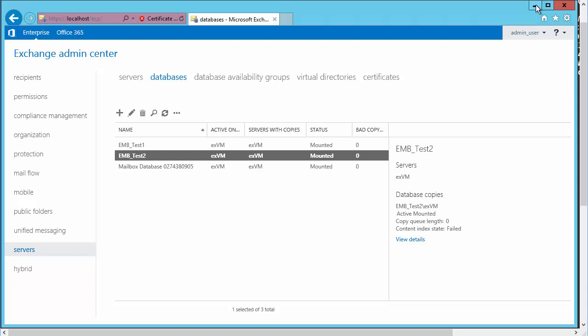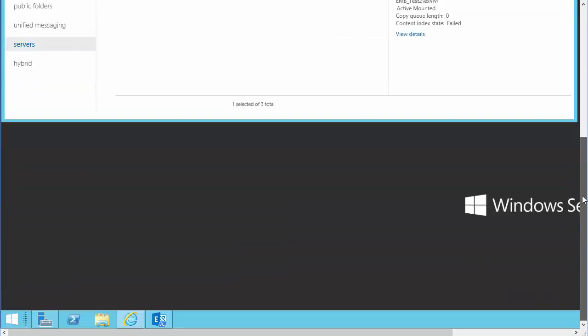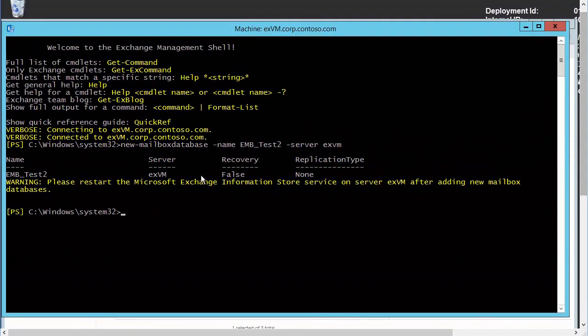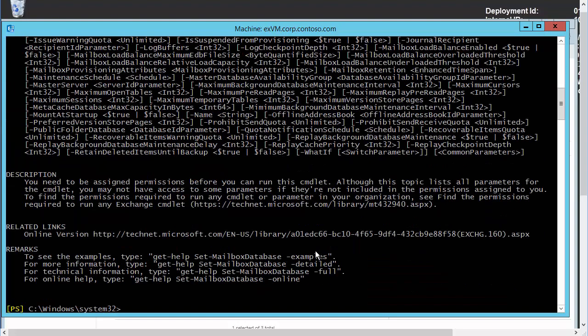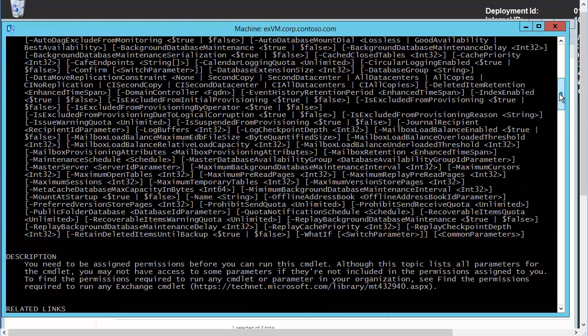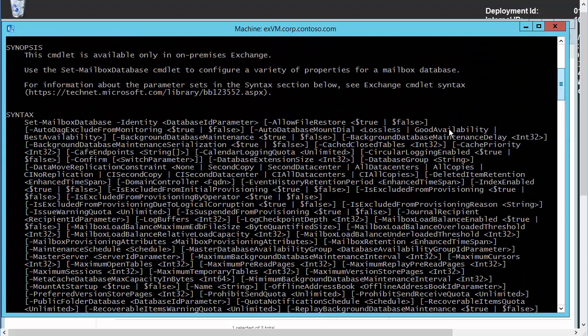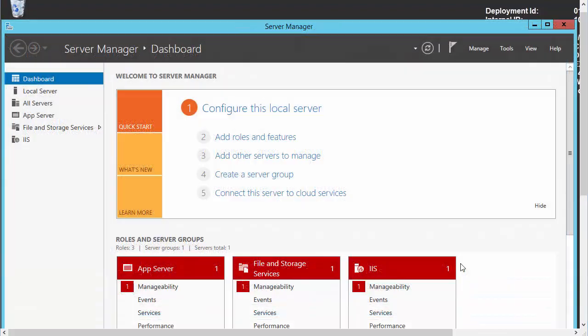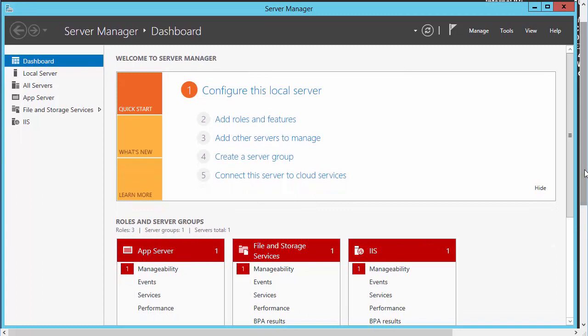Something else that I wanted you to be aware of is the fact that we can also manipulate the settings of the database at the command line. And this wouldn't be the new mailbox database command we would use. We would now use the set mailbox, and we can use tab auto complete here, database, there we go. So there is this command that we could utilize, the set mailbox database command, in order to manipulate the many parameters that exist. Look at this syntax when it comes to one of your mailbox databases.